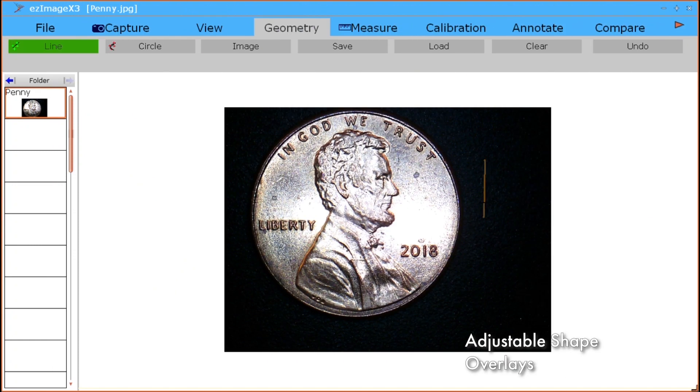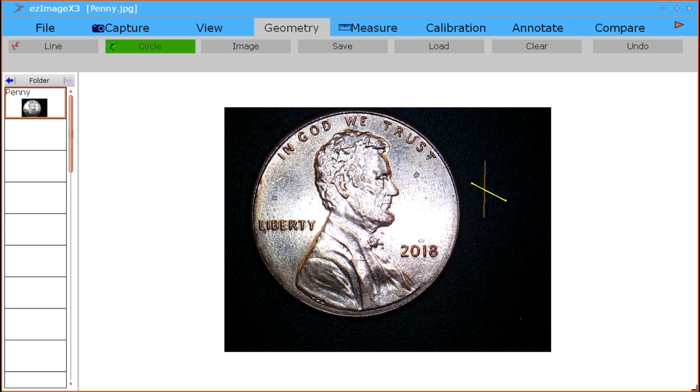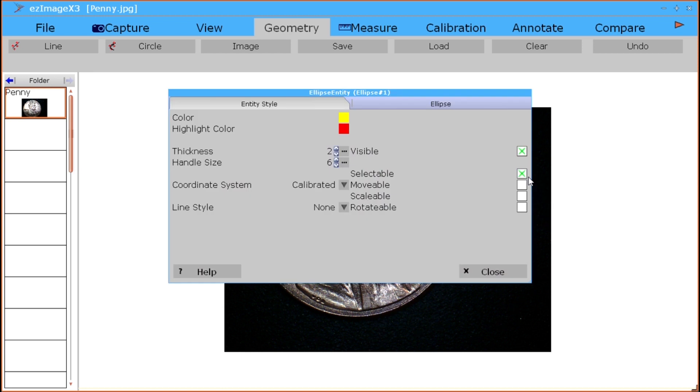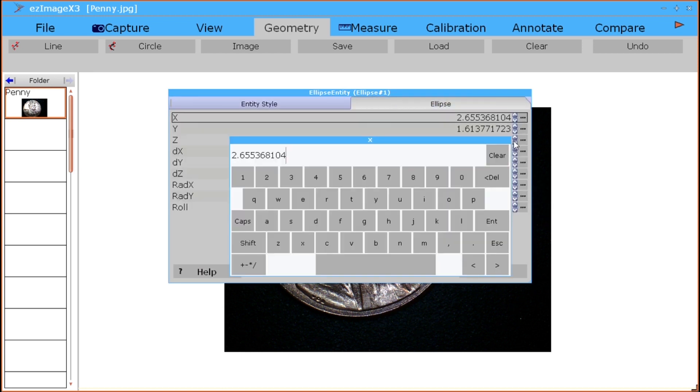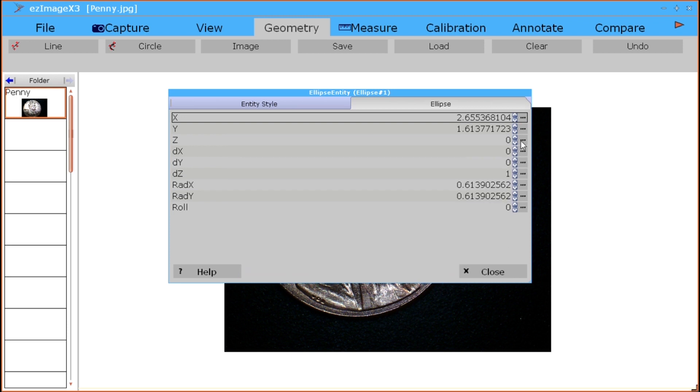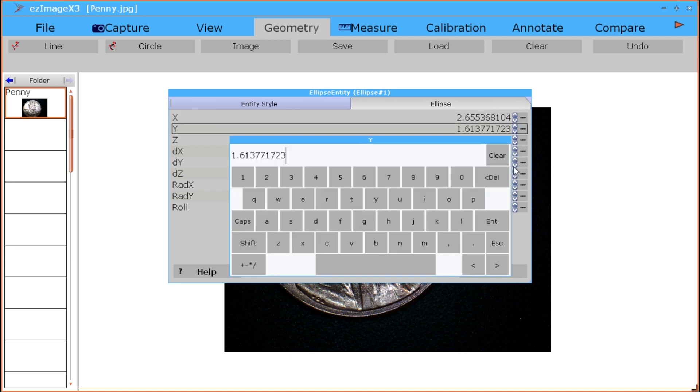Adjustable overlays. Line and circle overlays can be adjusted by accessing their edit menus. Once a line or circle is drawn, simply right-click on the line or circle to access these menus. These overlays can be saved and loaded again for future applications.